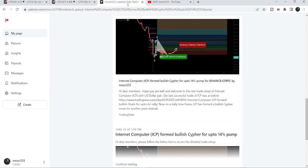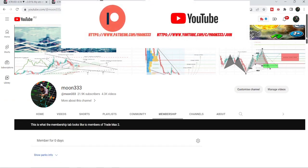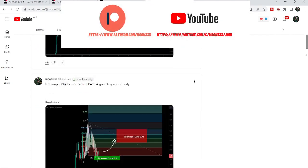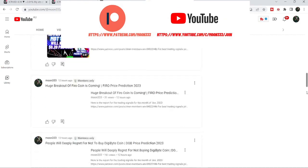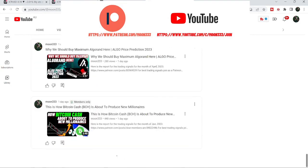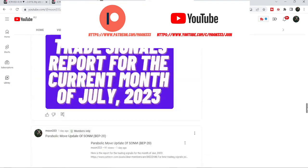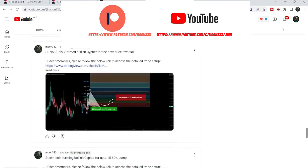In today's video we will take a look at this move, and I would also like to share my most recent trade signal for Internet Computer that I shared a few days back on 22nd of June 2023 with my members. Before starting this analysis, if you are not subscribed to my channel then do subscribe. For more trading signals you can join me as a YouTube member or as a Patreon member — the link is in the video description.